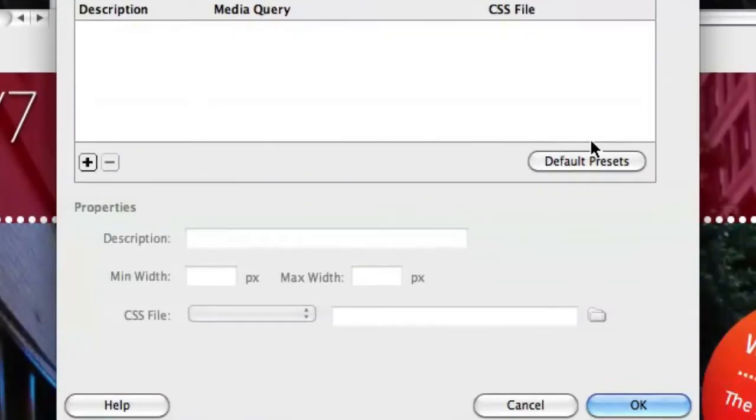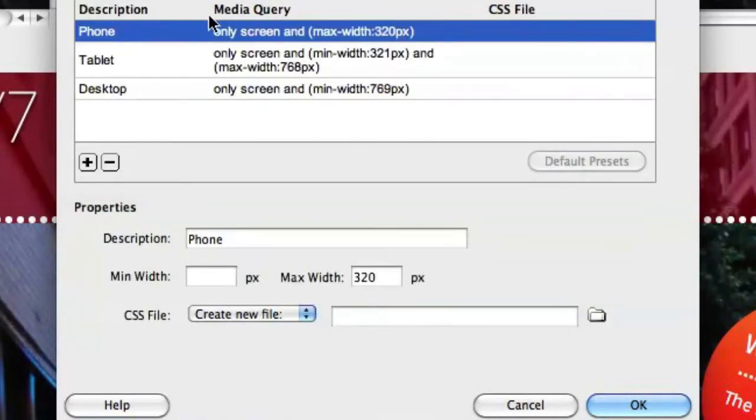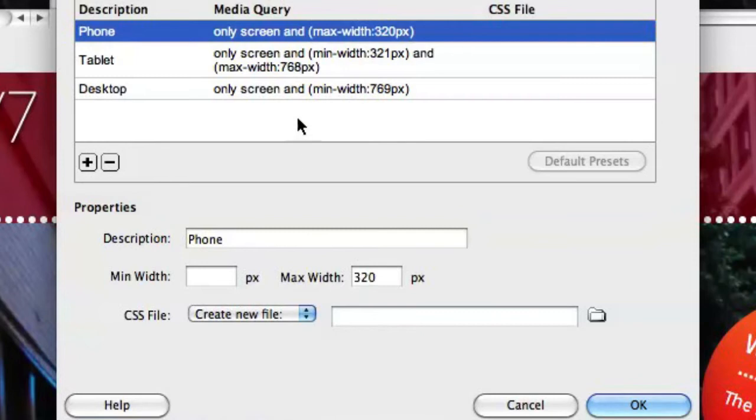From there, it's just a matter of picking the ones you want to support and adding them in here. We're going to take the default presets, which gives me very quickly a phone, tablet, and desktop resolution.